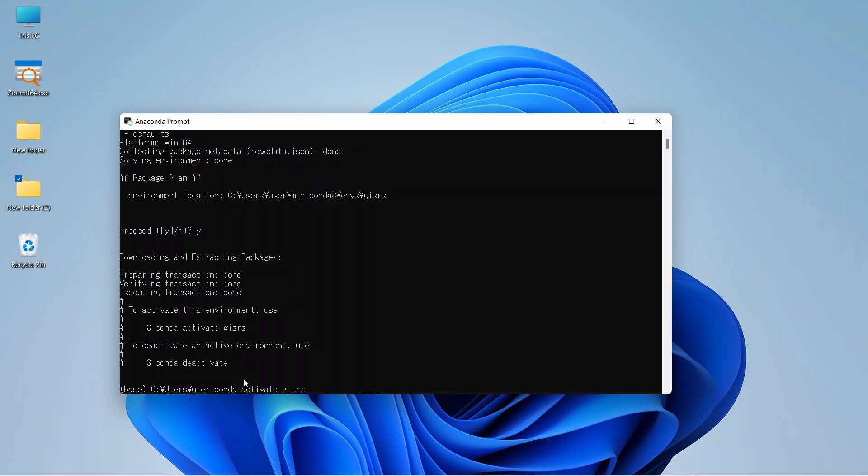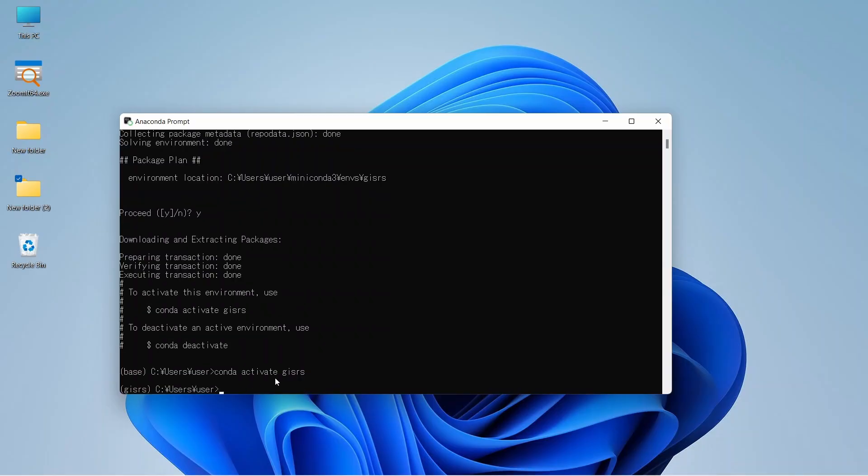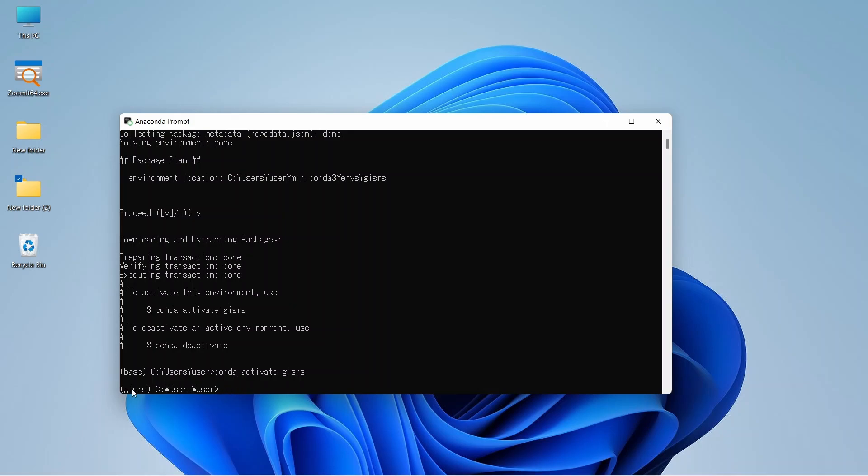Conda activate gisrs and enter. When your environment is activated, you will see it in the bracket. You can see that from base, it has converted to gisrs. That means our environment is now activated. Now if we install any package or other things, it will be installed under the gisrs environment.